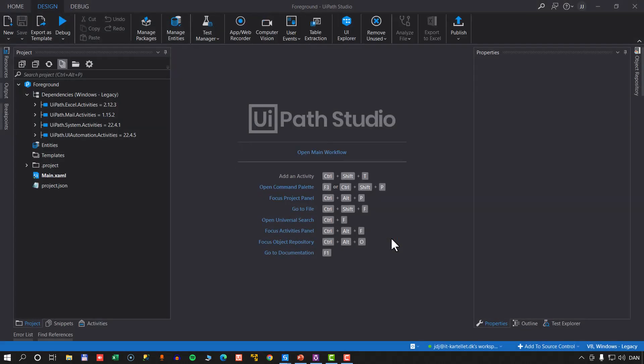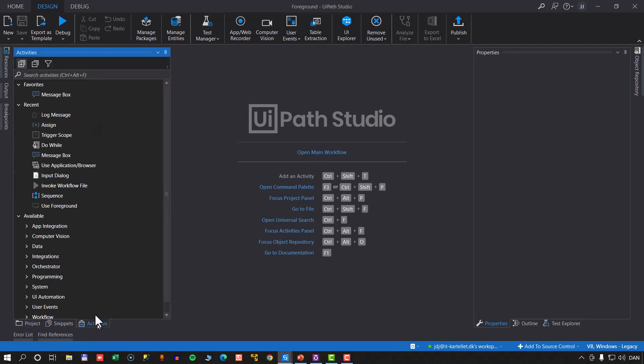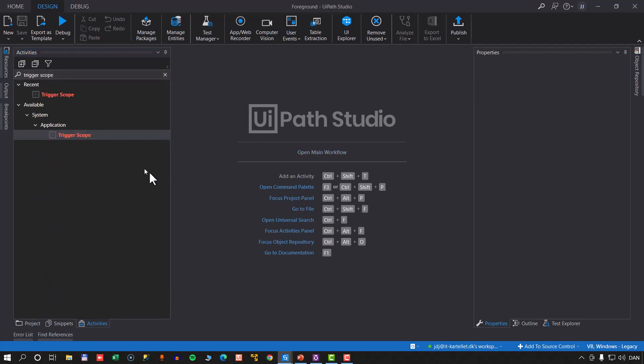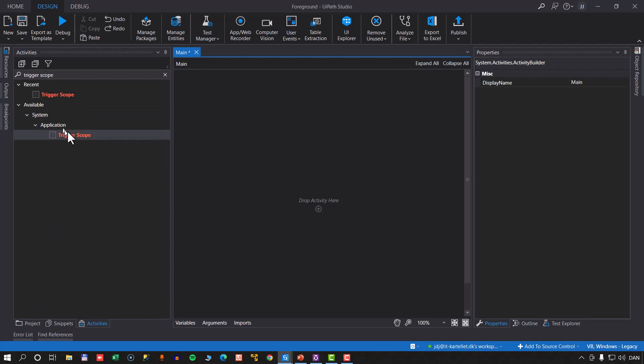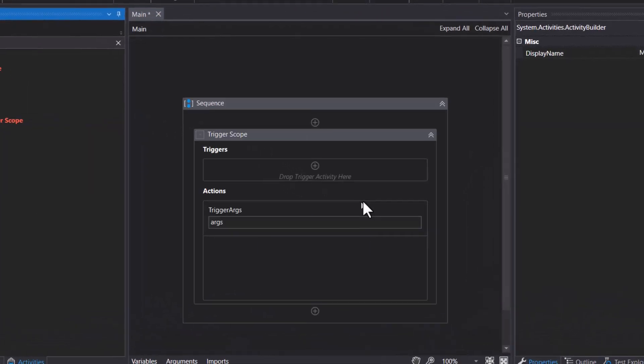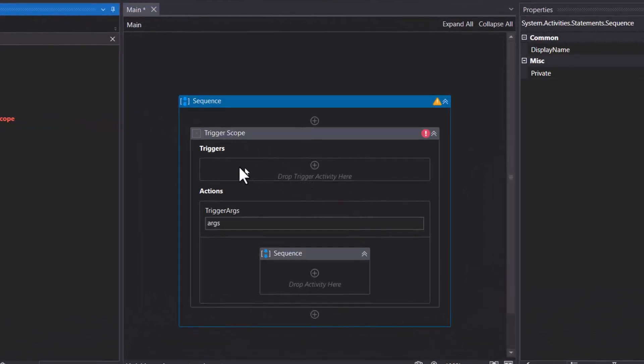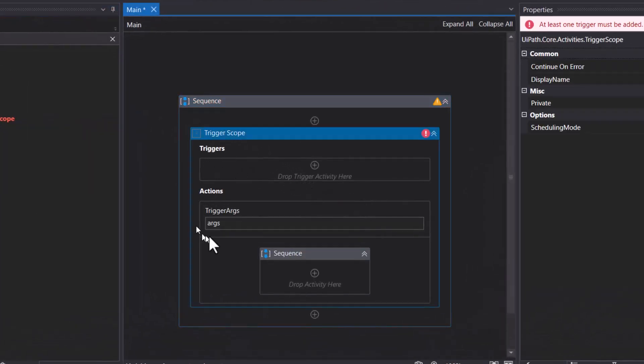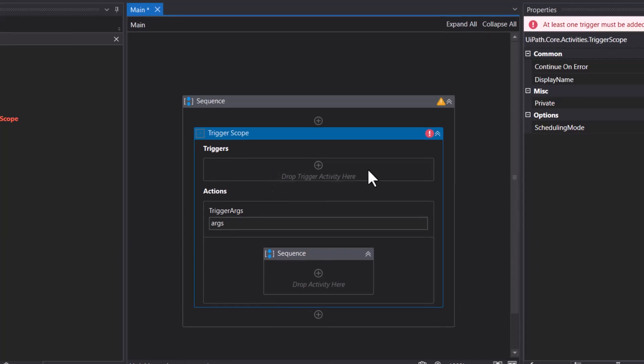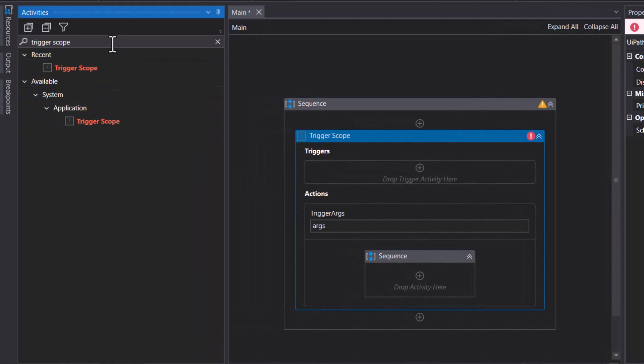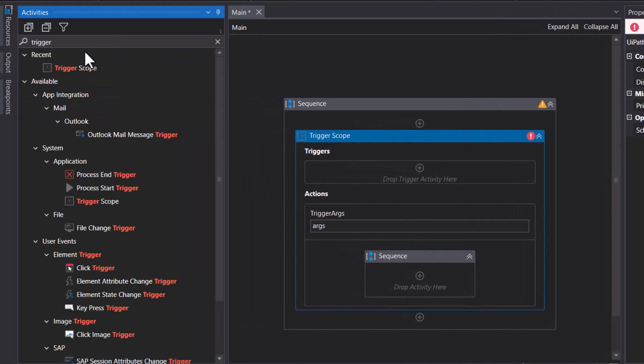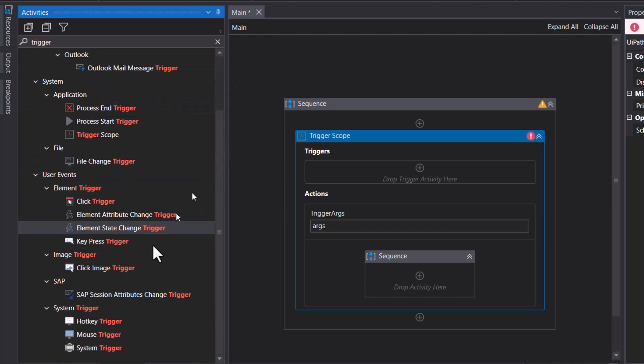Now, the first topic we're going to talk about is trigger scopes. I've done a separate video on triggers and trigger scopes, so go and watch that if you want to go a little bit more in depth. But what a trigger scope is, if we go to the activities pane here and type in trigger scope, it's an activity that basically contains two parts: the triggers part and the actions part. Whatever is in the triggers part is what we want to trigger those actions to take place.